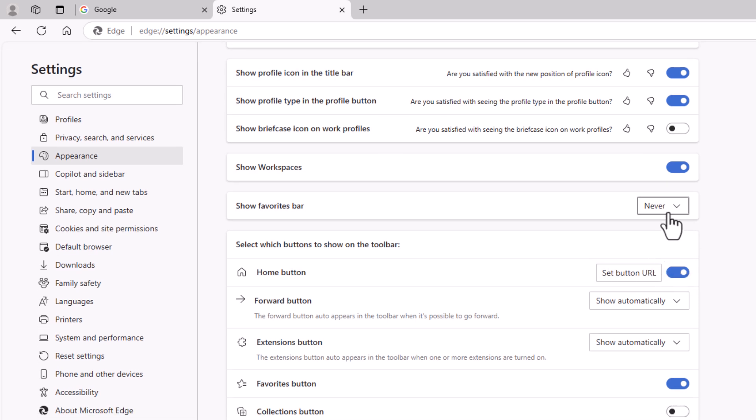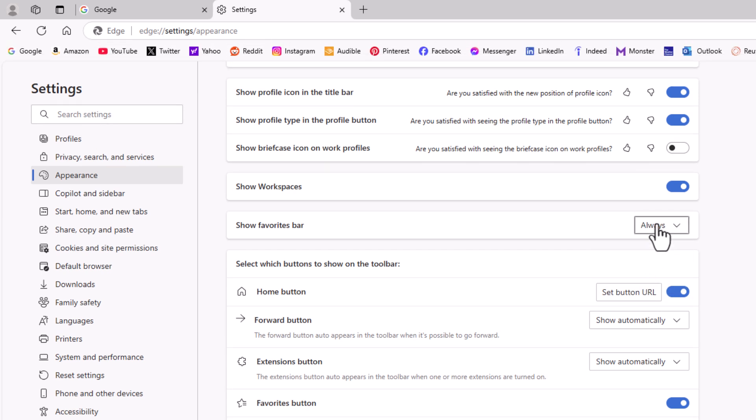I'm going to click on the drop down again. I'm going to click on always. Now my favorites bar has reappeared.